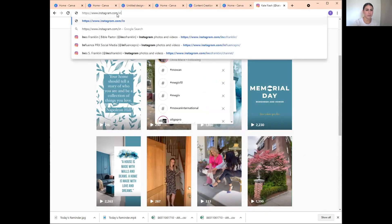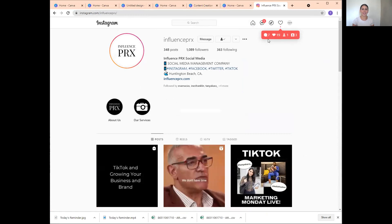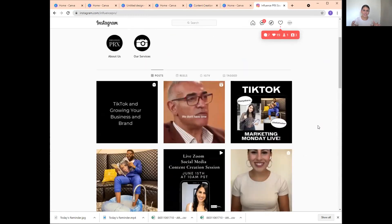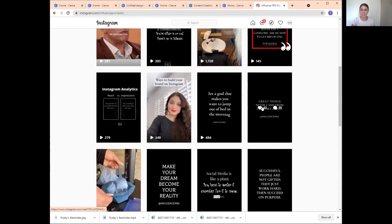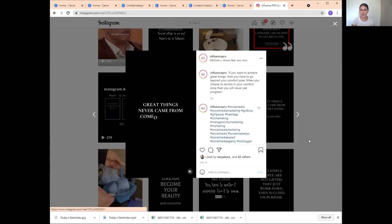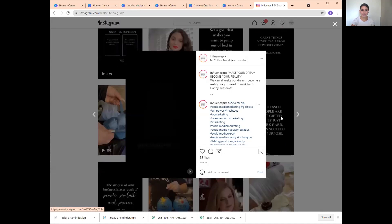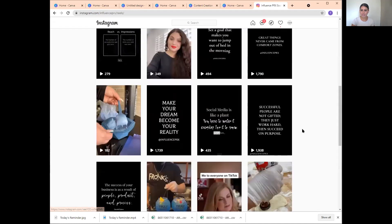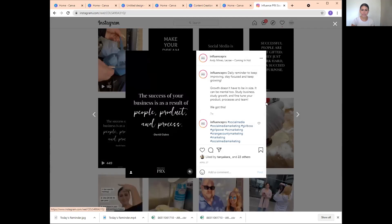Notice that a graphic got 25 likes, but going into the Reels — when we created them as Reels — this one got 1,860, this one got 2,230, this one got 2,260. So there's a lot of content where converting it from a graphic into a Reel gets you more views. Here's another example — Influence PRX. Not every Reel is going to get a ton of engagement, but it's all about consistently posting content that is optimized for social media.